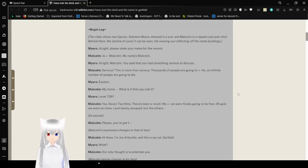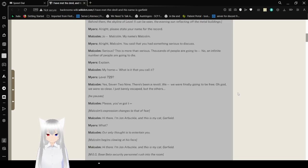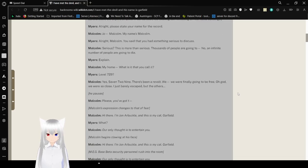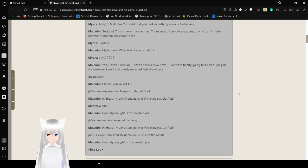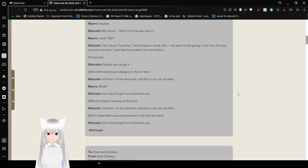Serious? This is more than serious. Thousands of people are going to - No, an infinite number of people are going to die. Explain. My home, what is that you call it? Level 729? Yes, 729. There's been a revolt.